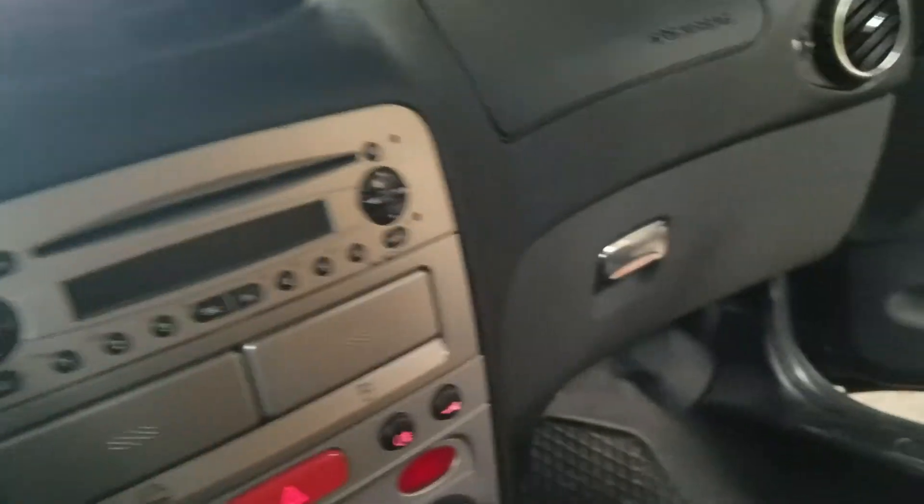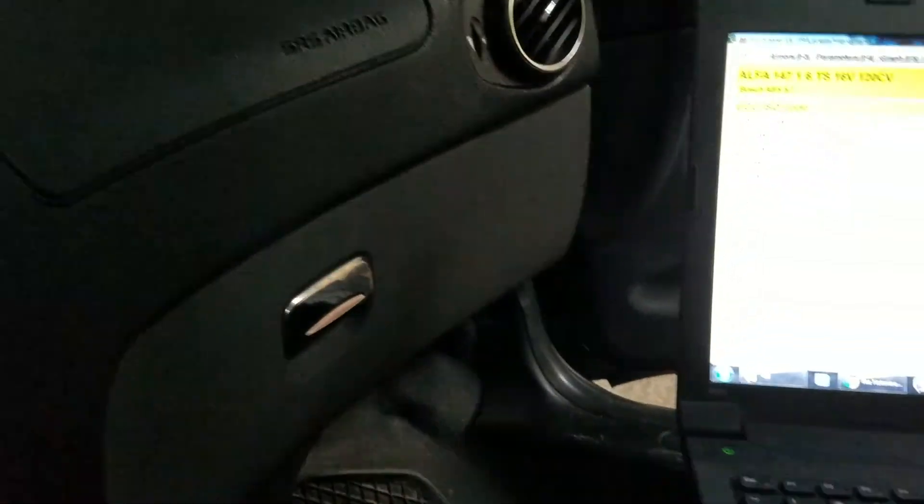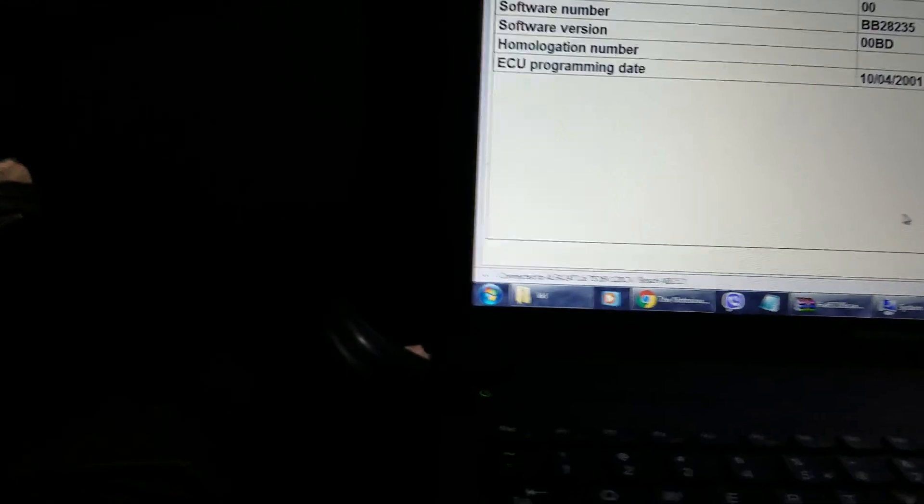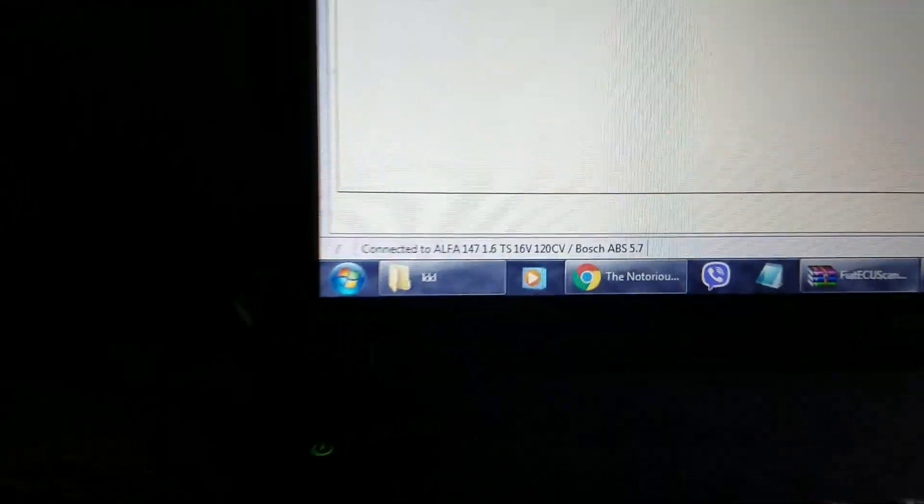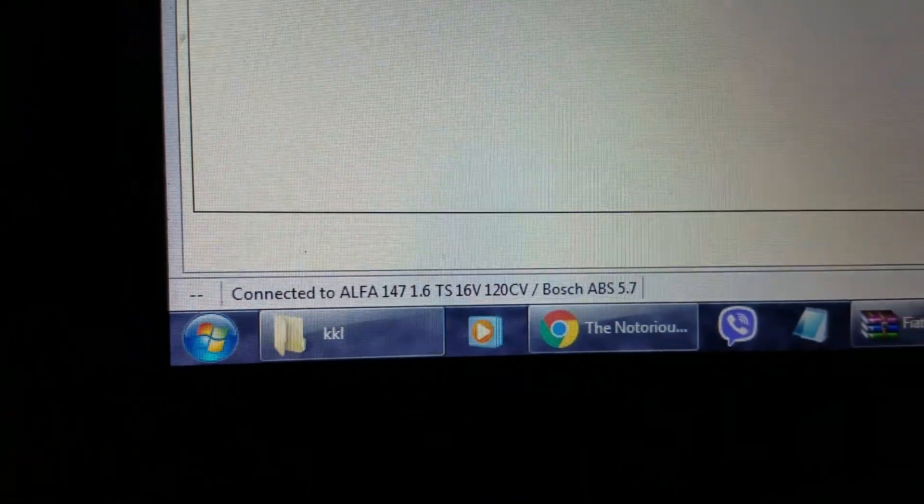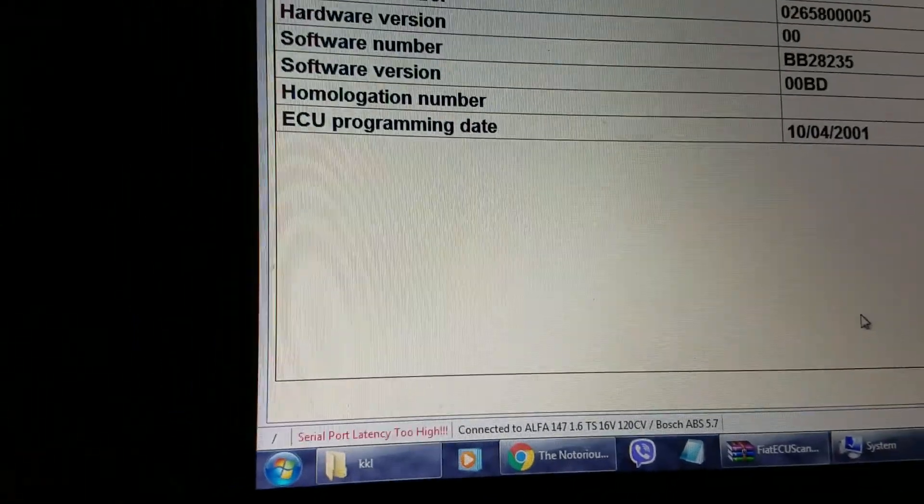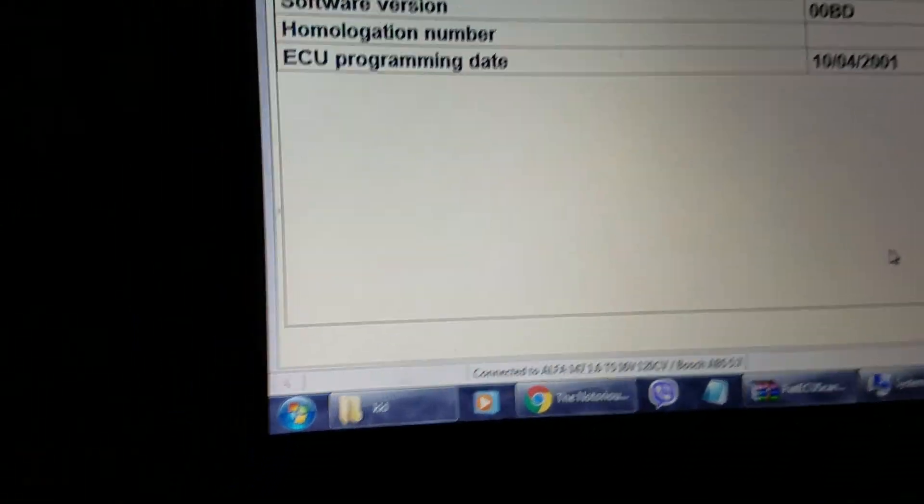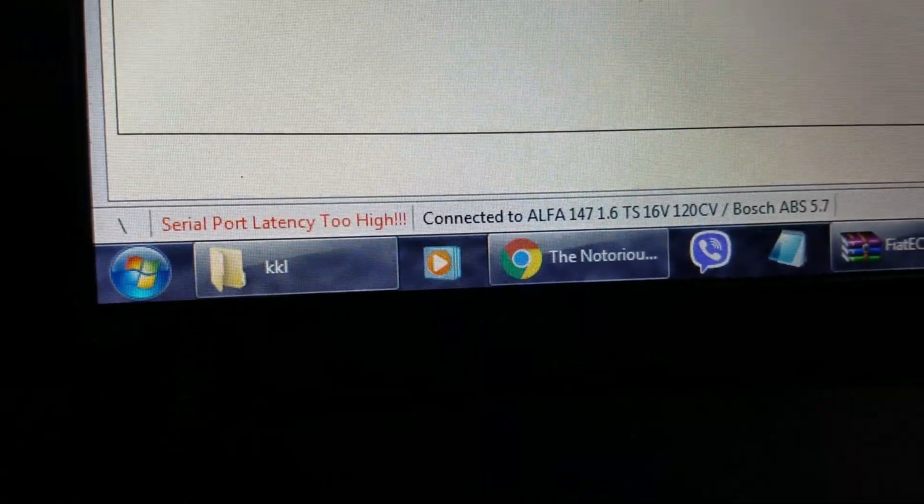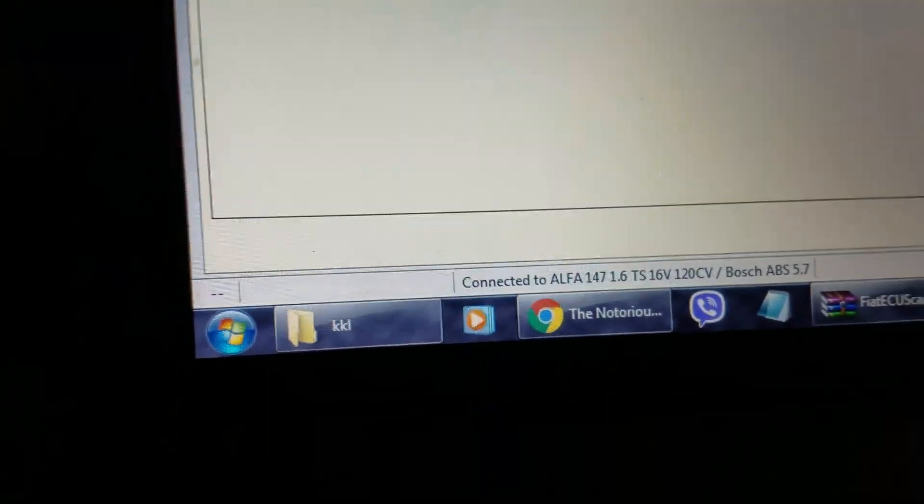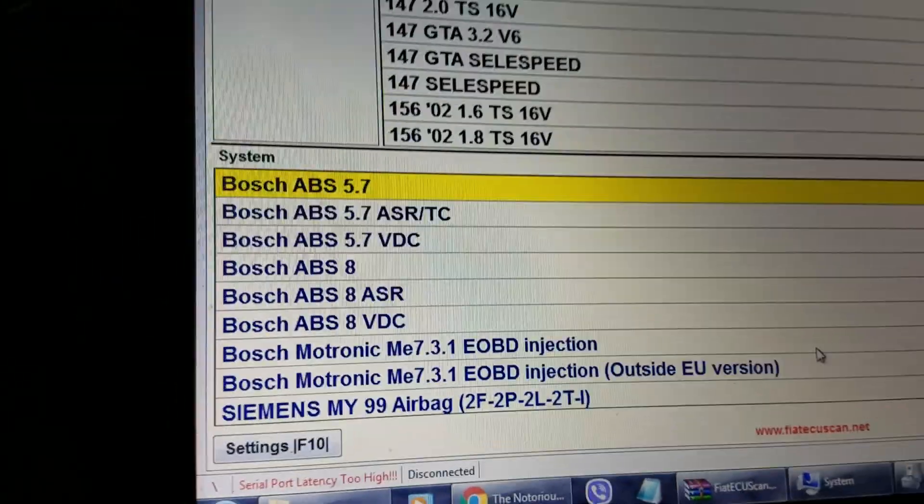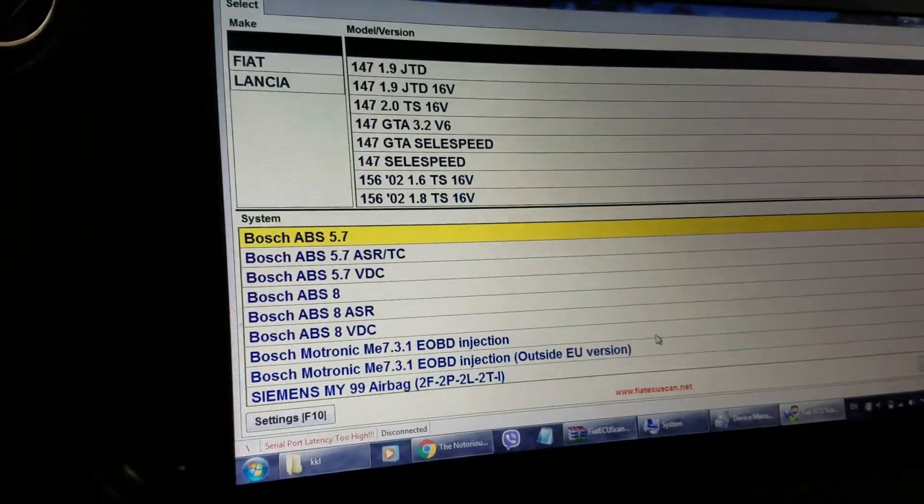Hi guys, today I'm going to show you how to fix a serial port latency too high error. As you can see right here flashing in red, what happens is the computer disconnects instantly.